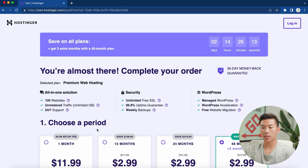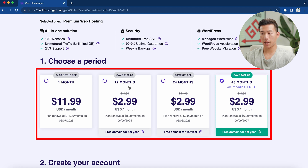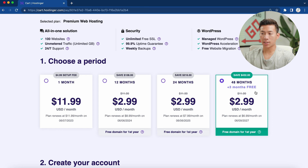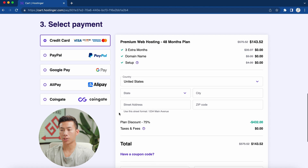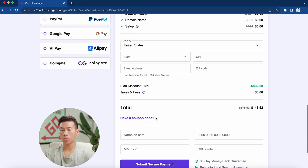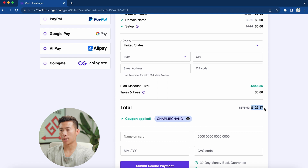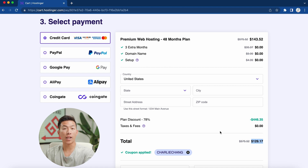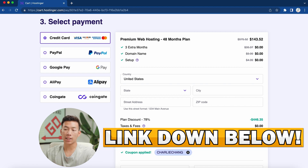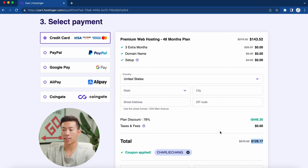I'll go ahead and click 'Add to Cart.' From there, it takes me to a page where I can choose a period for my premium web hosting plan — one month, 12 months, 24 months, or even 48 months. Obviously, the longer the plan, the more you save, so I'll choose 48 months. Then I'll enter my email address to create my account and select my payment method. Down where it says 'Have a coupon code,' I'll click on that and put in the code 'Charlie Zhang' and click apply to get an even bigger discount — four years of web hosting for only $130.